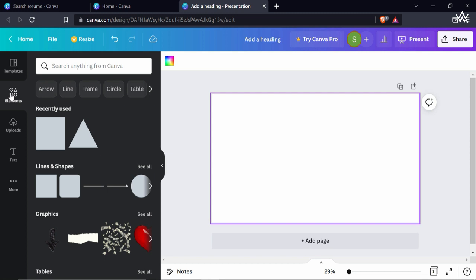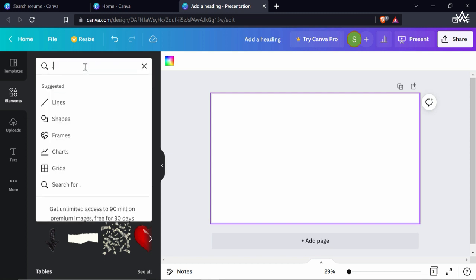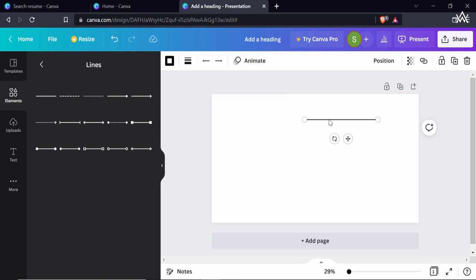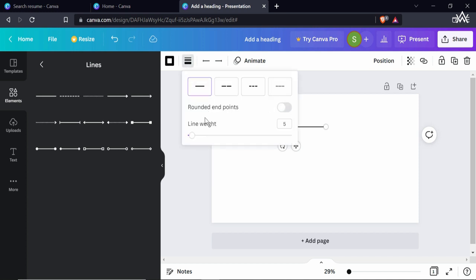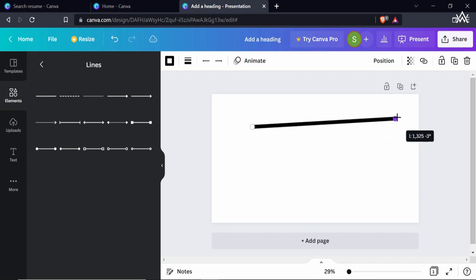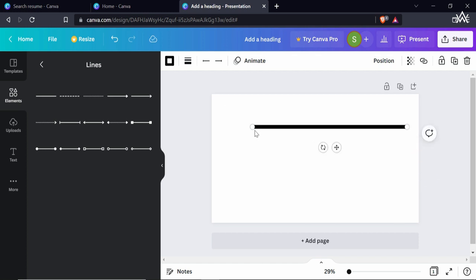For example, let's create a shape — let's add a line. Click on Lines and you'll have different options to choose from. Select the one you want, and if you want it to be thicker, you can increase the weight of it. If you drag it towards the right, you can get it into perfect alignment.